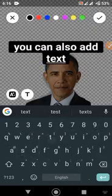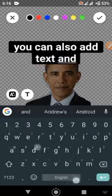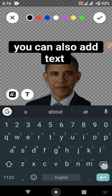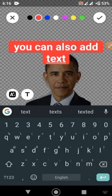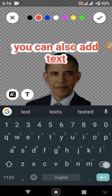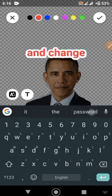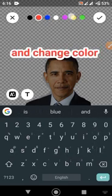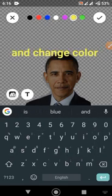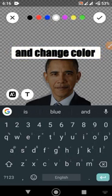You can also add text, change the text font and text color. You can create a border around the image and change the border color as well. Once you are done, click on Save Sticker and that sticker has been created.